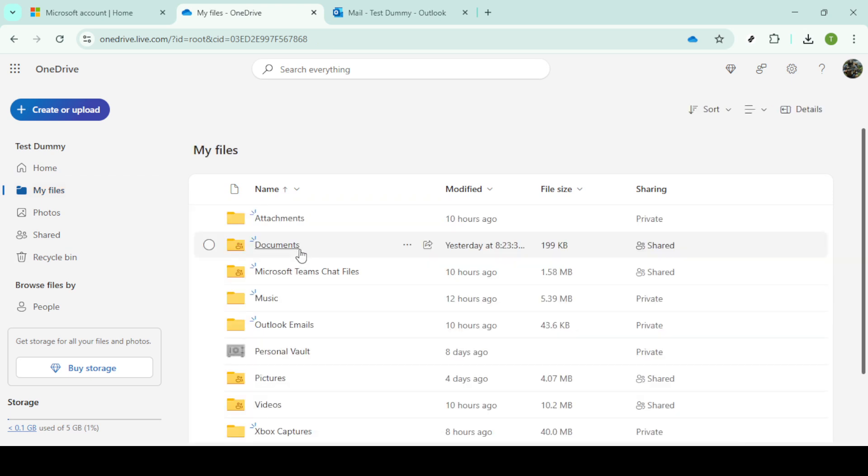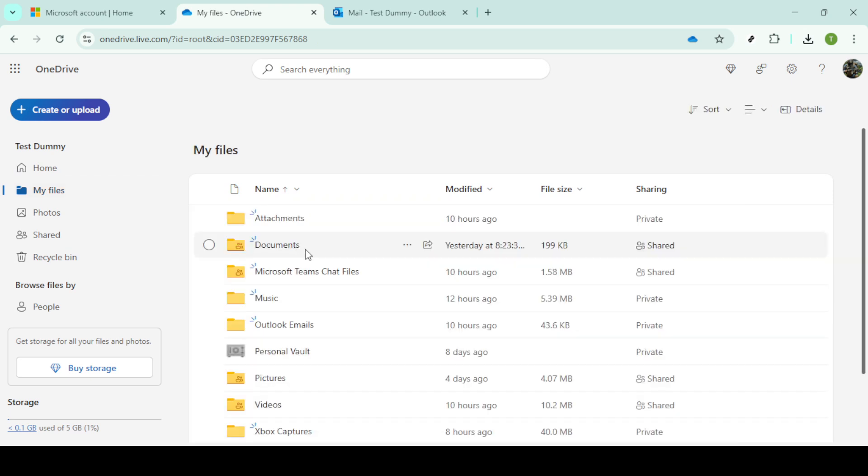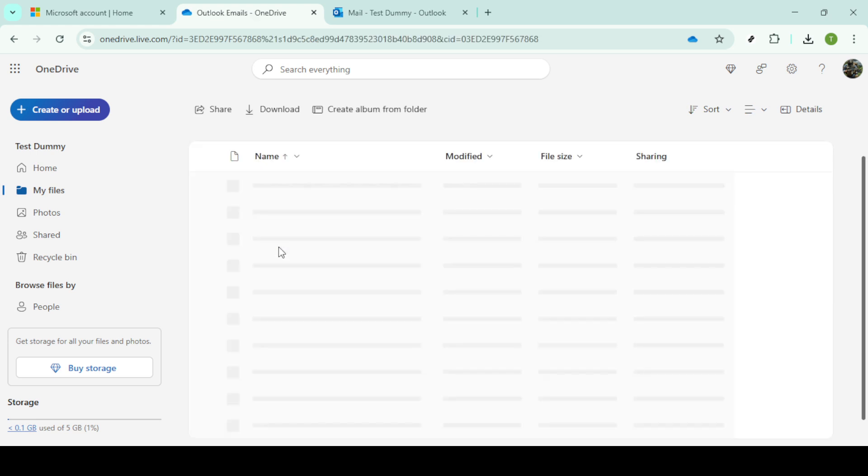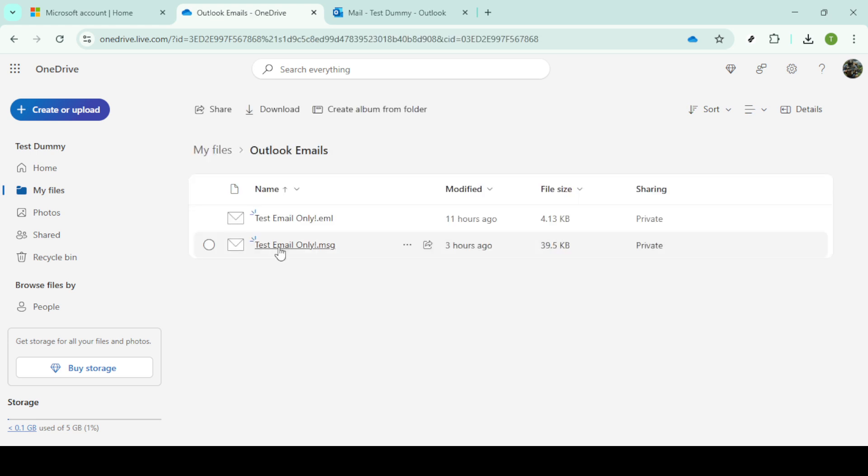Now it's time to select the folder where you'd like to save your emails. You can use an existing folder or create a new one for this purpose. Click on the desired folder to open it.